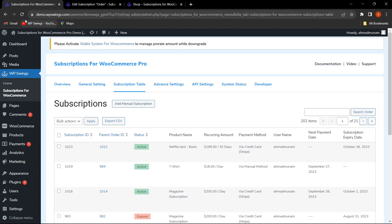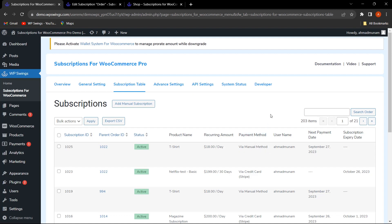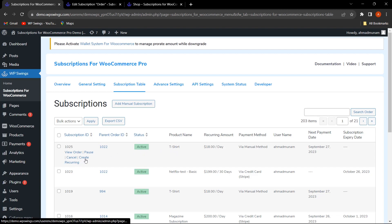Let's go back to the Subscription Table and refresh. As you can see, the subscription we created is now listed, along with its parent order ID. There is also a new field that has been added: Payment Method. Since the admin created this manually, it is showing as Manual Method, and the product name is also displayed here.